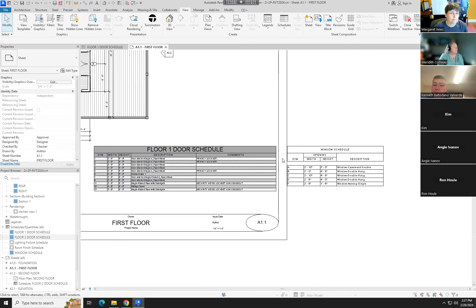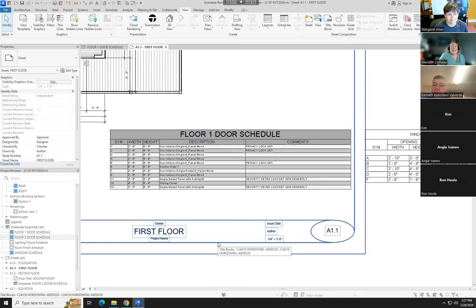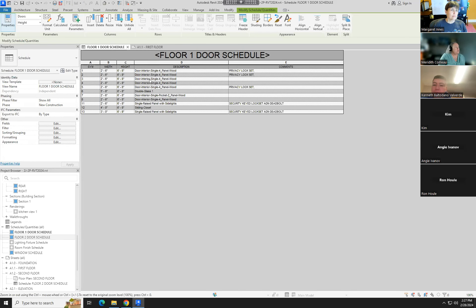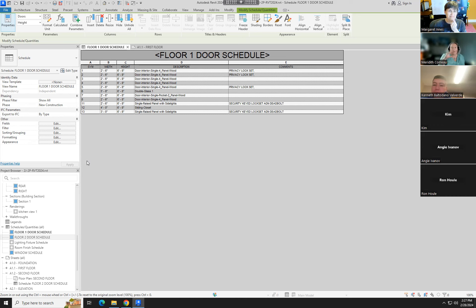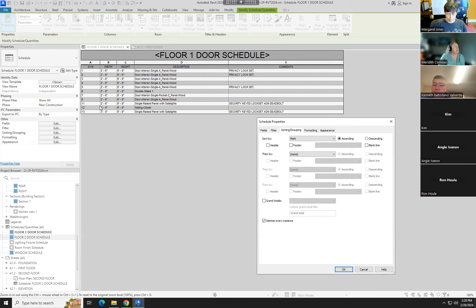Looking at the first floor plan — here's where we started and here's what it looks like now. I think it's an improvement, and it can improve even more when we get into playing with fonts next week. One last useful thing to know about schedules: under Sorting and Grouping, for doors we're sorting by Mark in ascending order. If you add Grand Totals with 'Count' or 'Totals Only,' it will show you — for example — that there are 11 doors on the first floor.